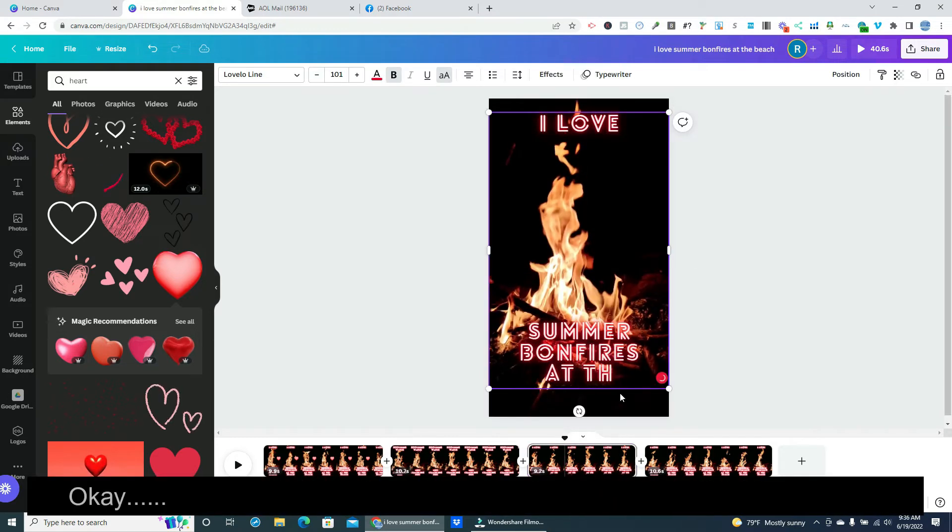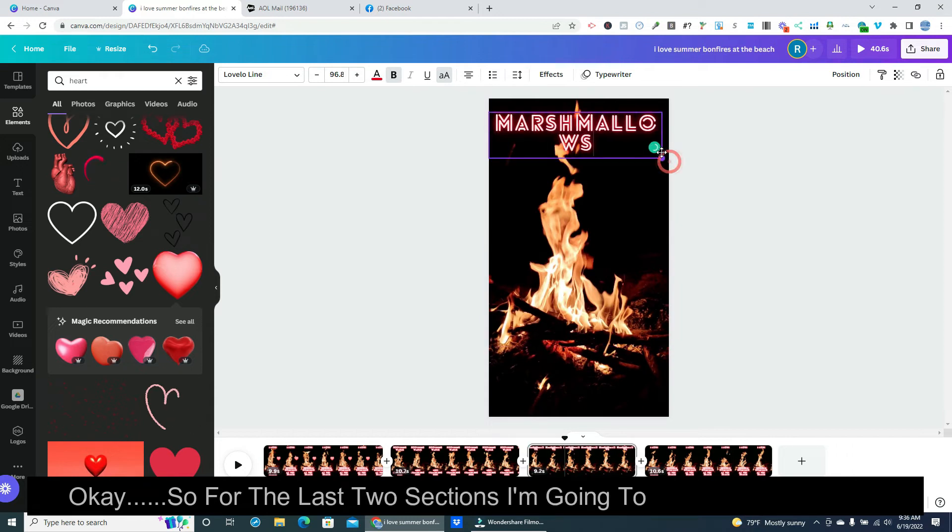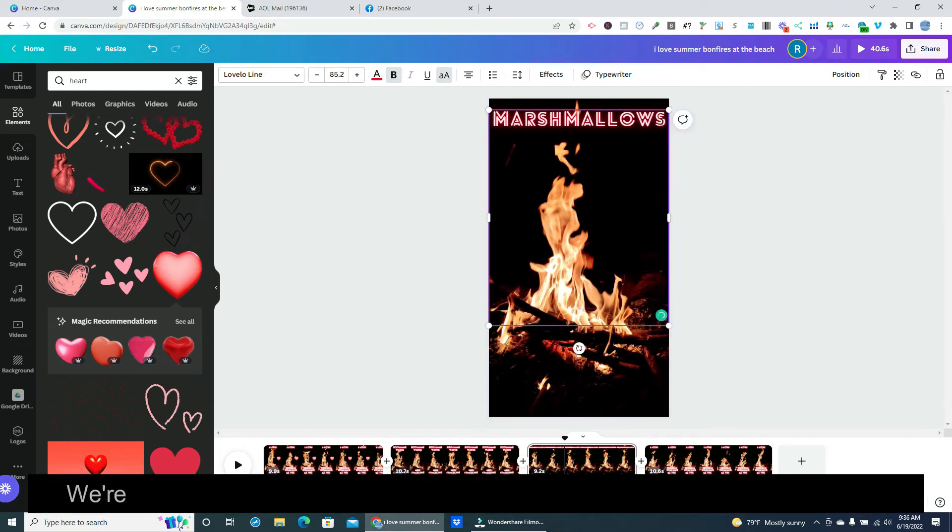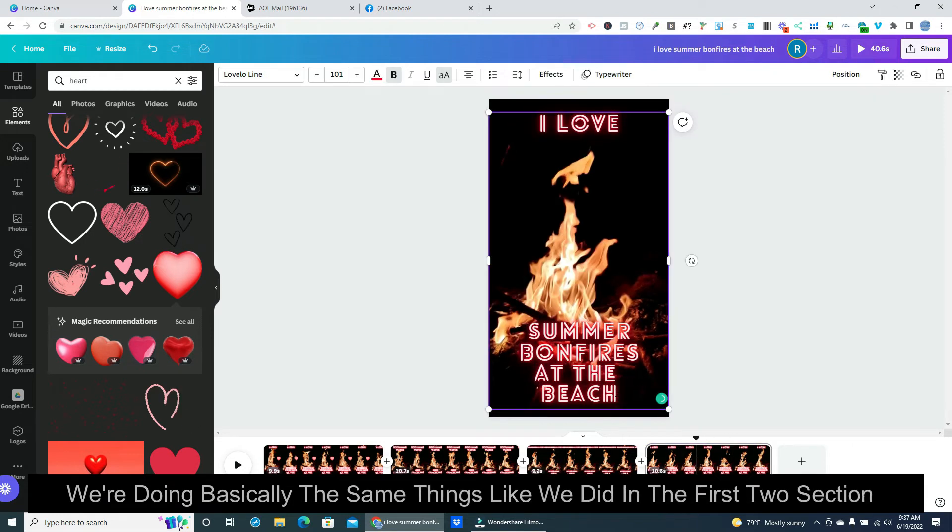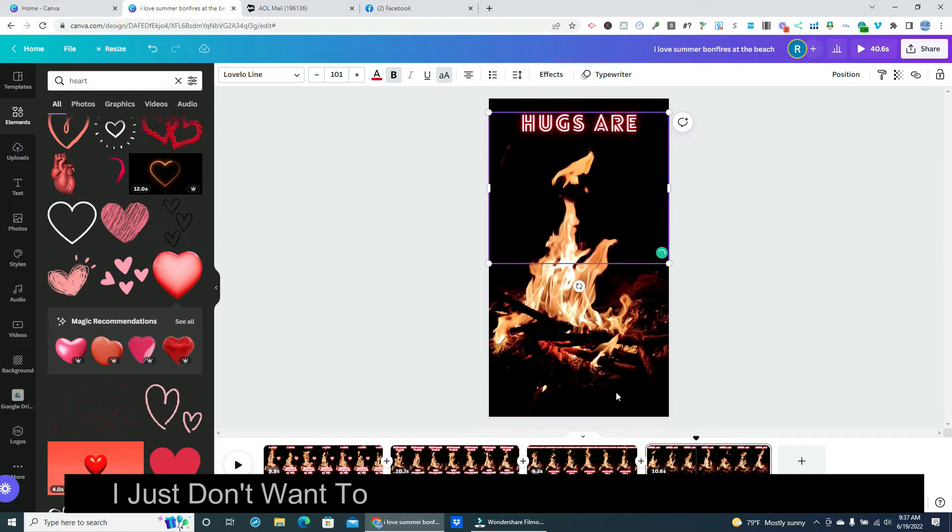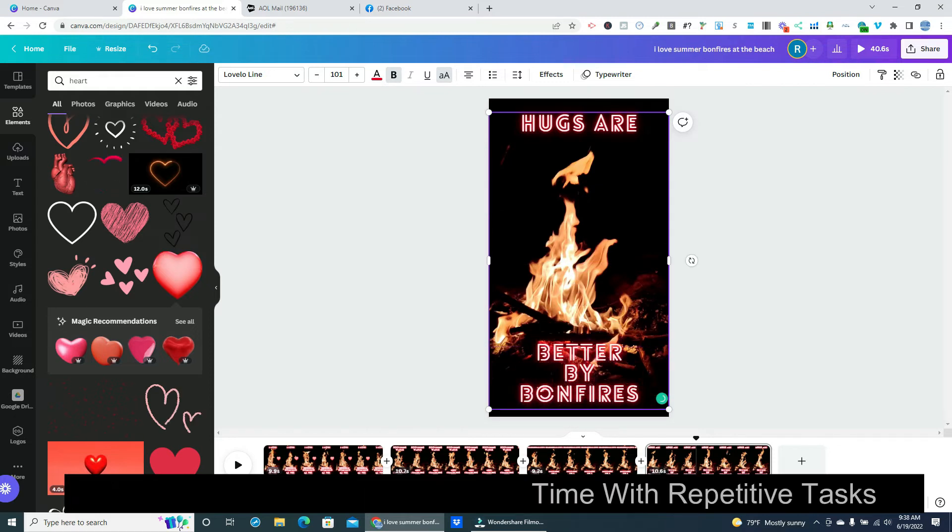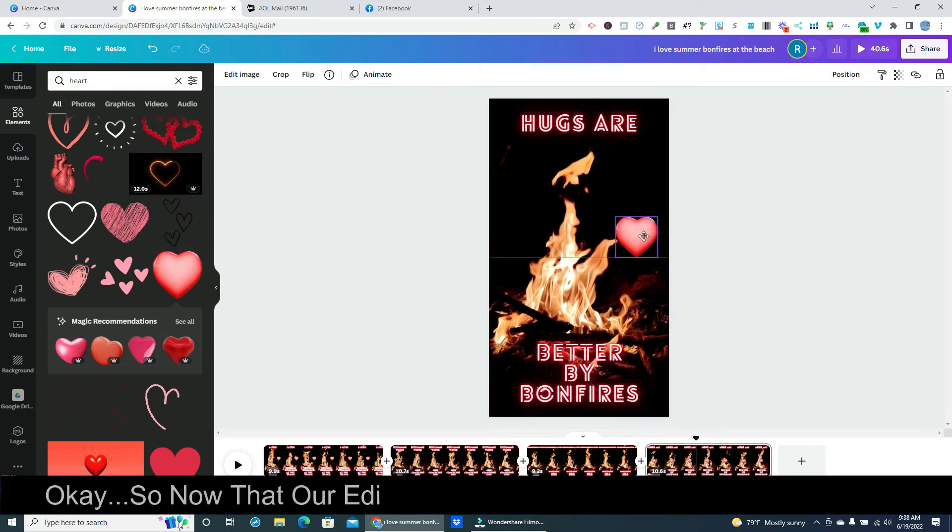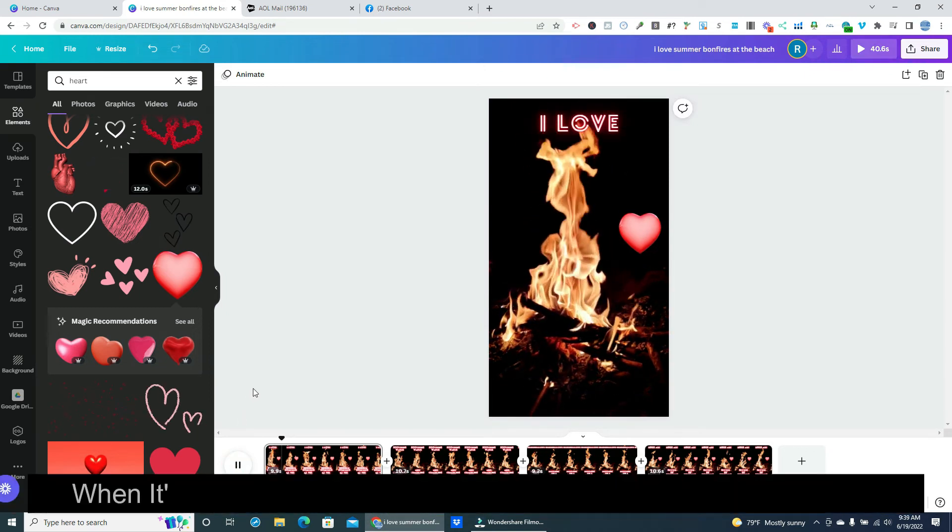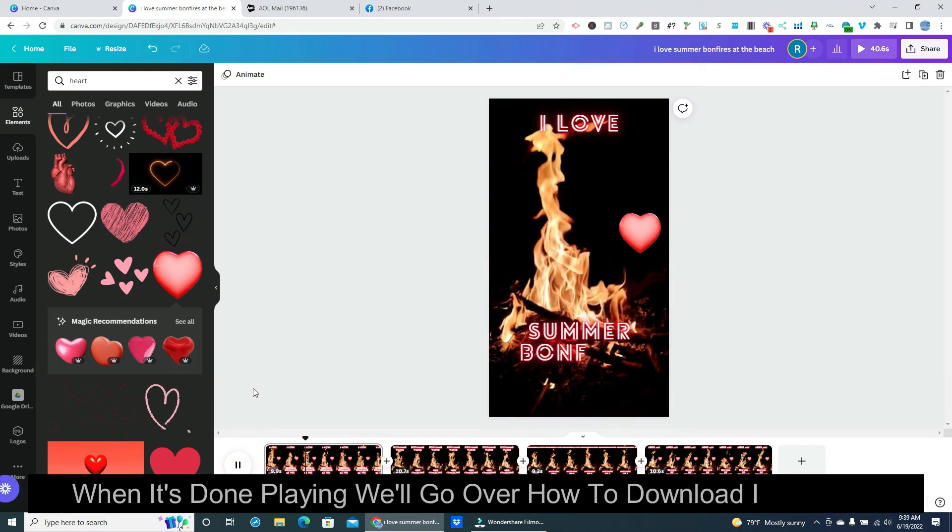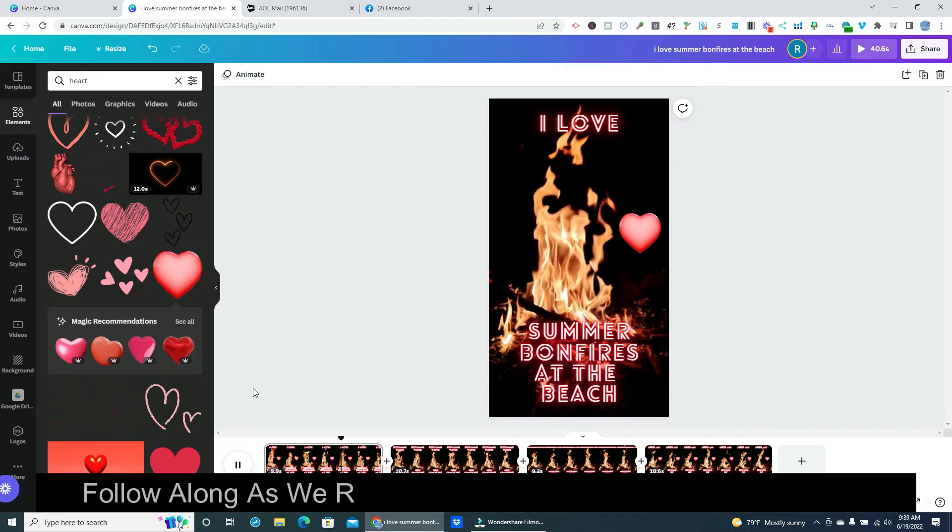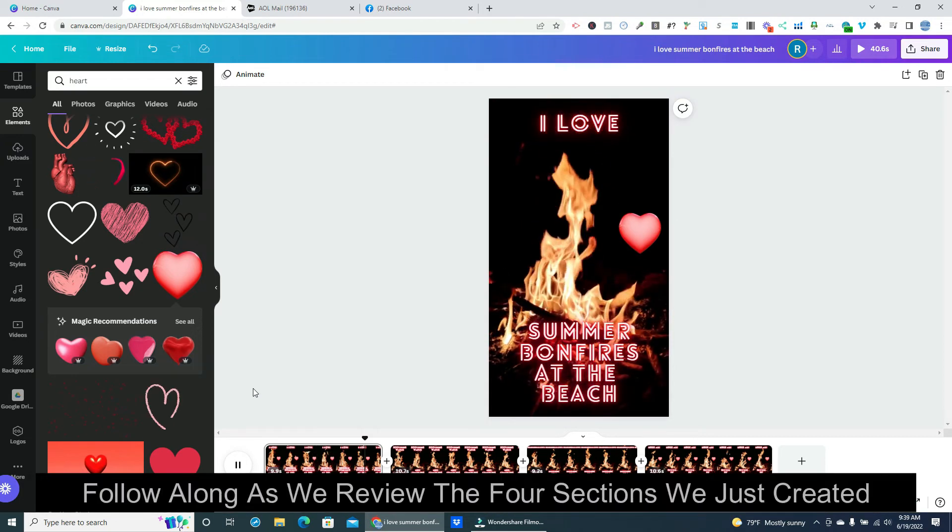Okay, so for the last two sections I'm going to speed up the video. We're doing basically the same things like we did in the first two sections. I just don't want to waste your time with repetitive tasks. Okay, so now that our editing is done we'll hit play to test our video. When it's done playing we'll go over how to download it correctly. Follow along as we review the four sections we just created.